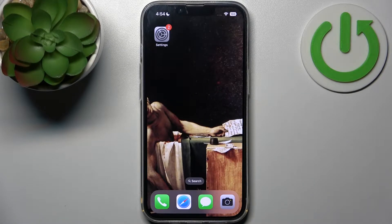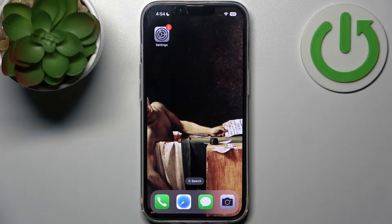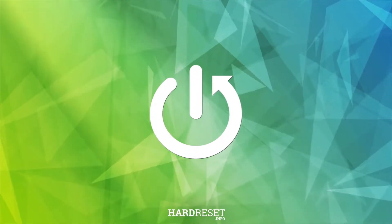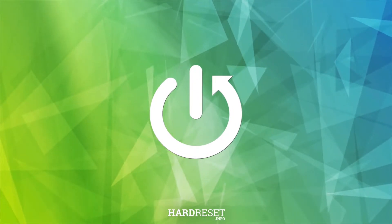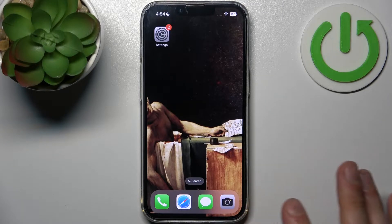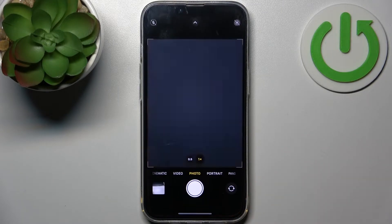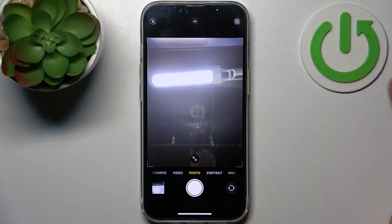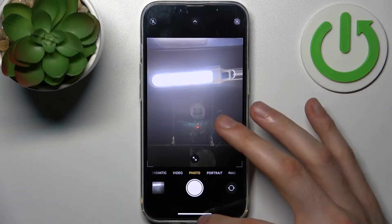Here I have iPhone 14 and today I'm going to show you how to turn off front camera mirroring effect on this device. First, just as an example, let me take one front camera photo with this feature enabled.